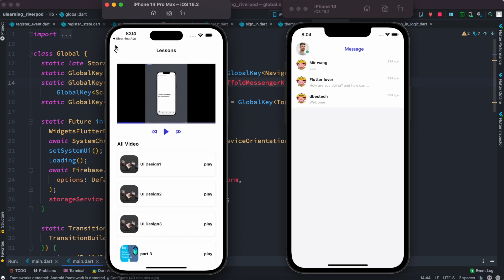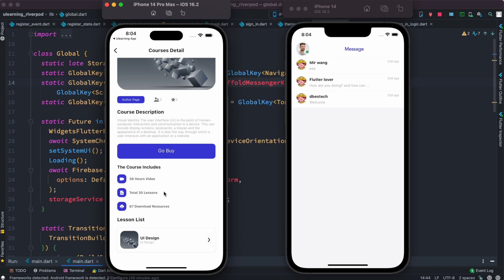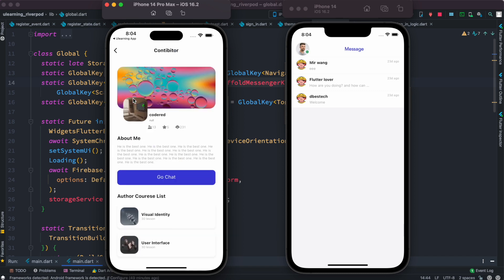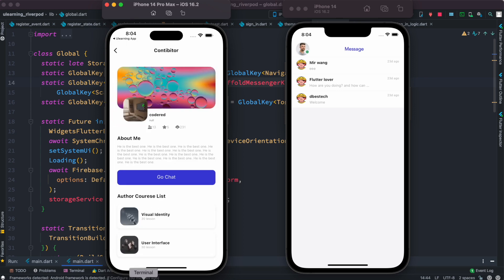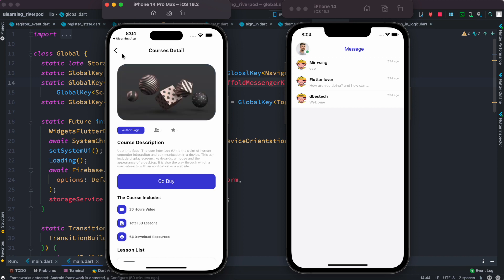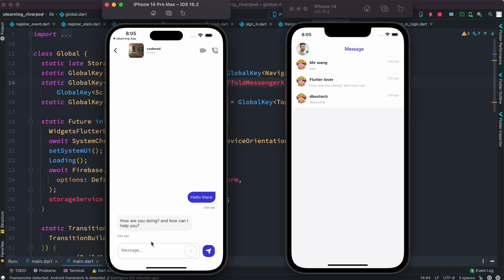Everything here has been done using Riverpod, so taking this course will help you master it. Let's go to the author page — inside the author page you can view all of the author's courses, and at the same time you'd be able to start chatting. From there you can send messages.